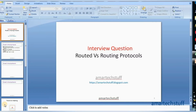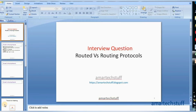Hi guys, this is Amar and welcome to Amar Tech Stuff. Today in this video we are going to focus on a very interesting interview question which I have faced a number of times: routed protocol versus routing protocol, the difference between these two protocols. I'd like to dedicate this video to my friend who called me last week saying he faced this interview question and was not able to answer it. Eventually he failed that interview. So let's start with this PPT I have made for this interview question.